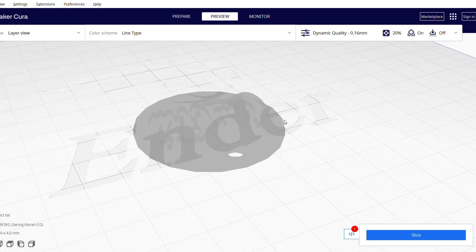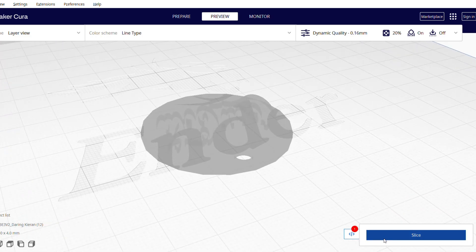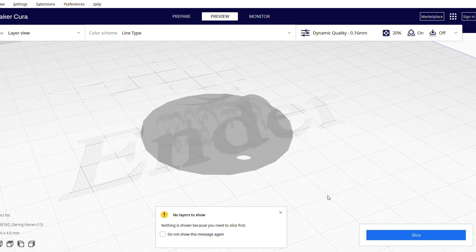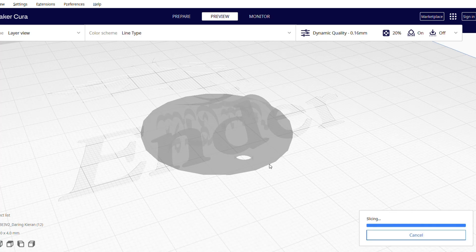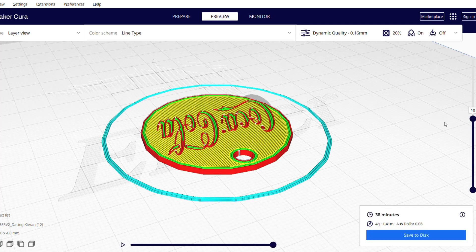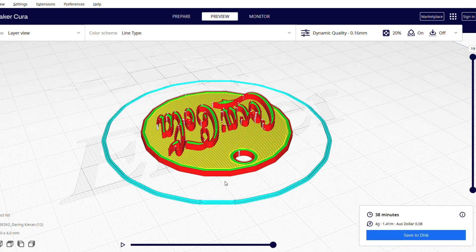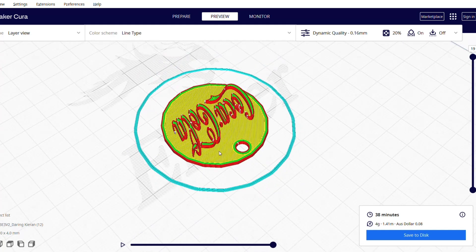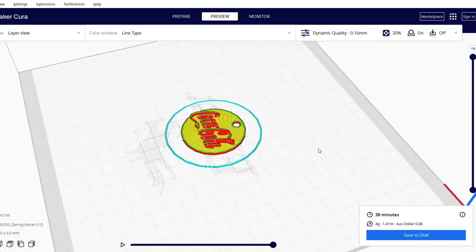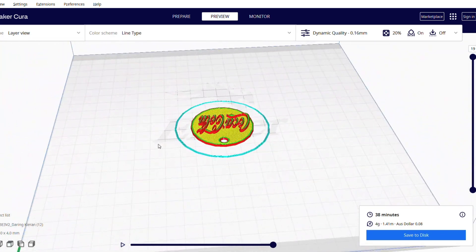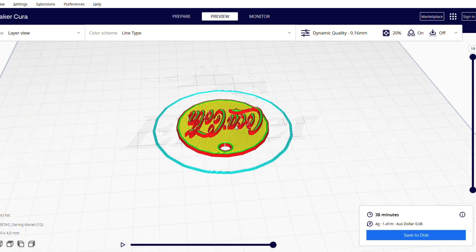I'm just going to give it a really quick slice here so we can see what we're working with. Oh, there we are. Perfect. So that is our final keyring. Now what we want to do is we want to modify the G-code because we want two colors in this keyring.